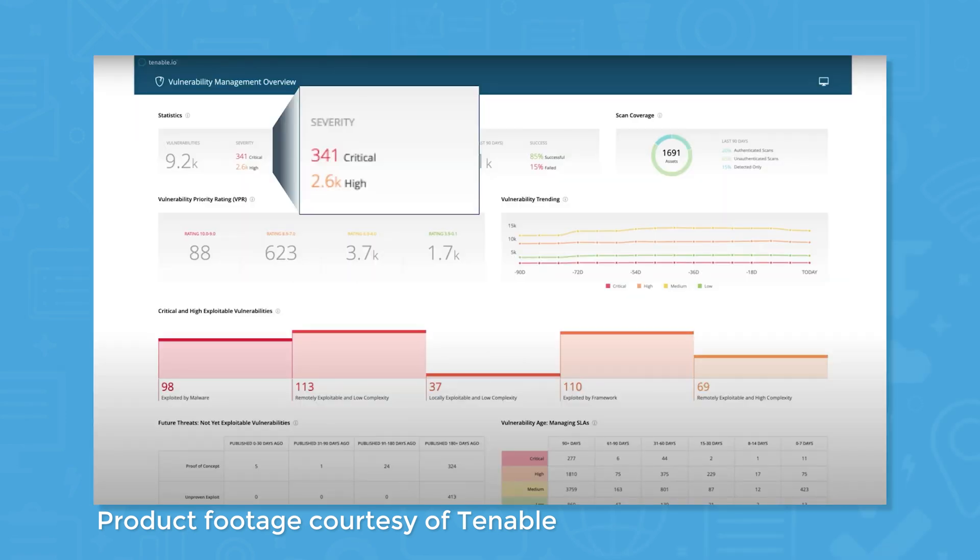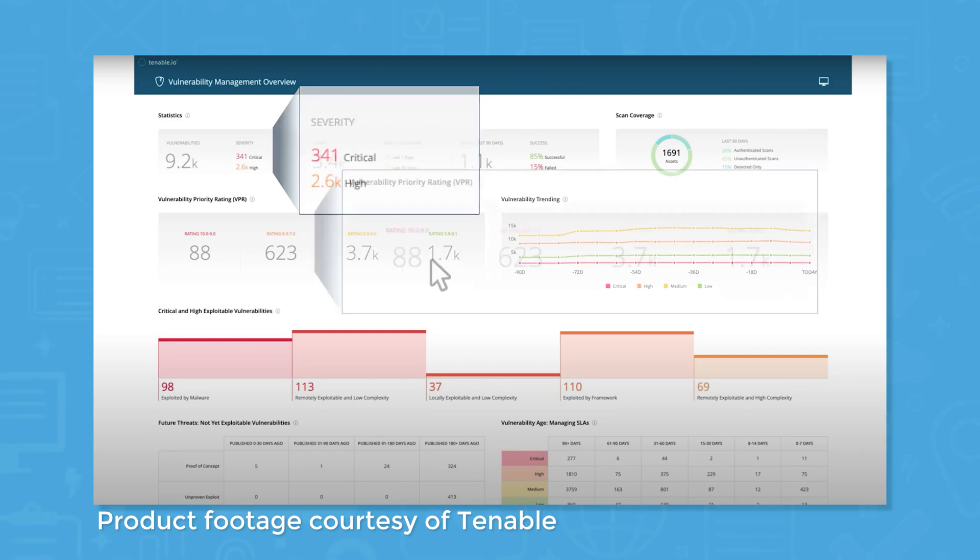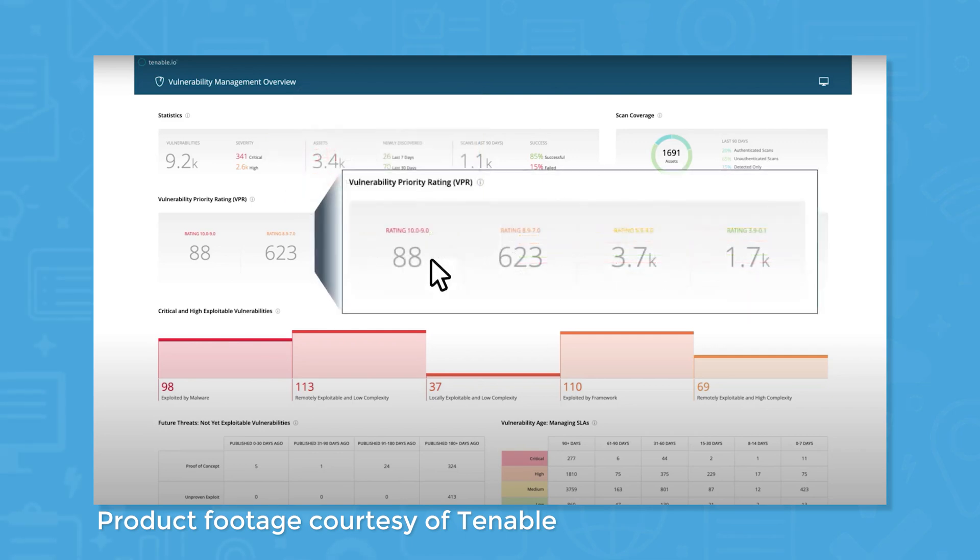One of the most helpful features of Tenable is its risk-based approach to prioritizing vulnerabilities. Vulnerabilities represent potential threats, with some posing a much greater risk to security than others if they were ever exploited.